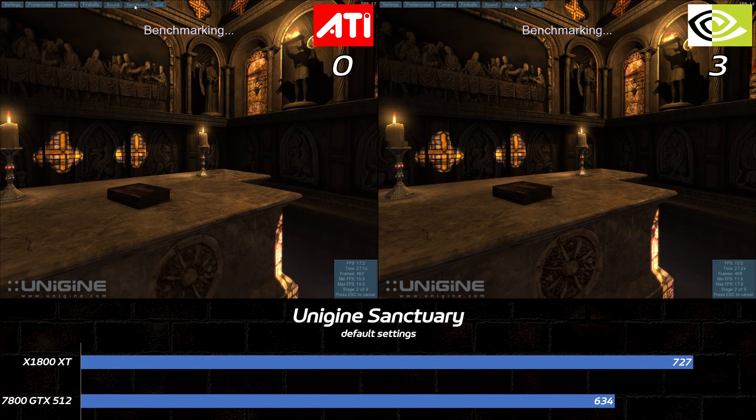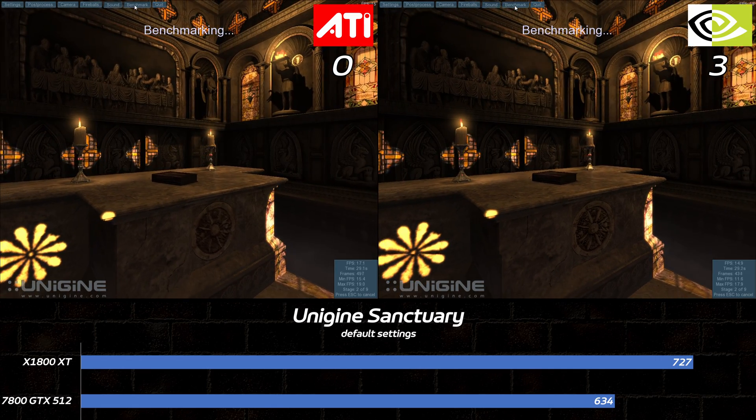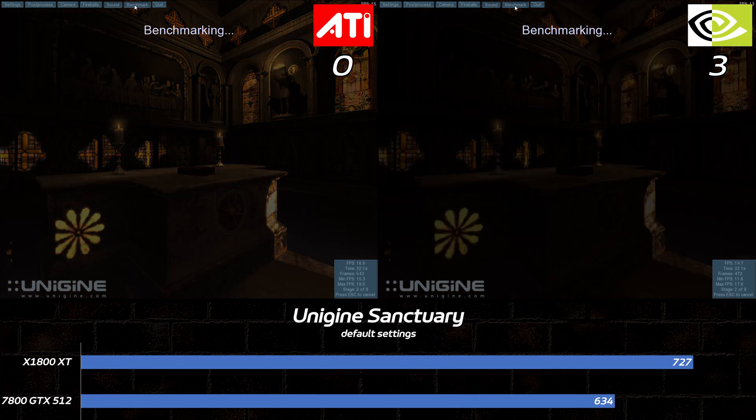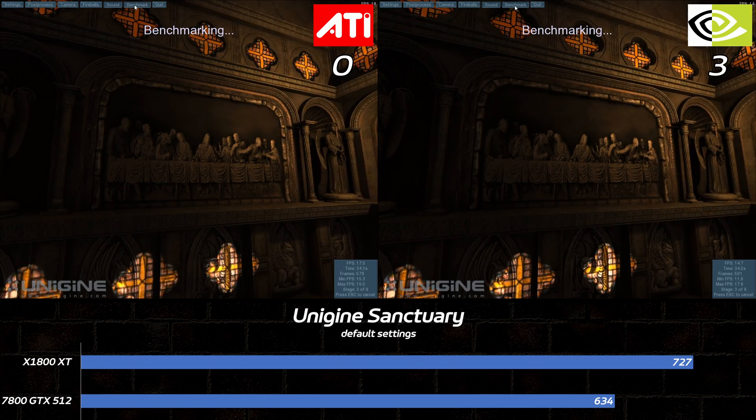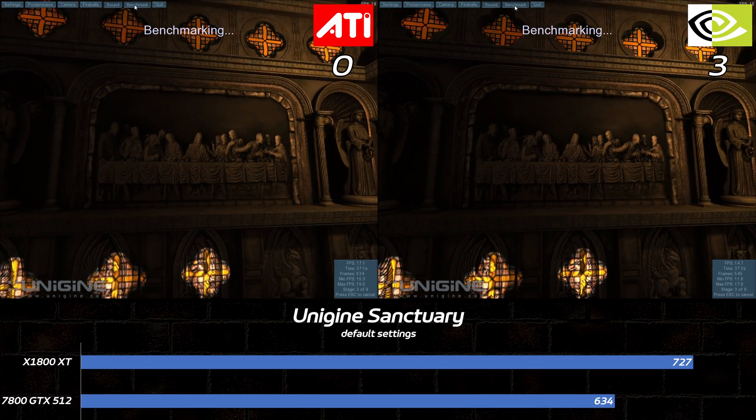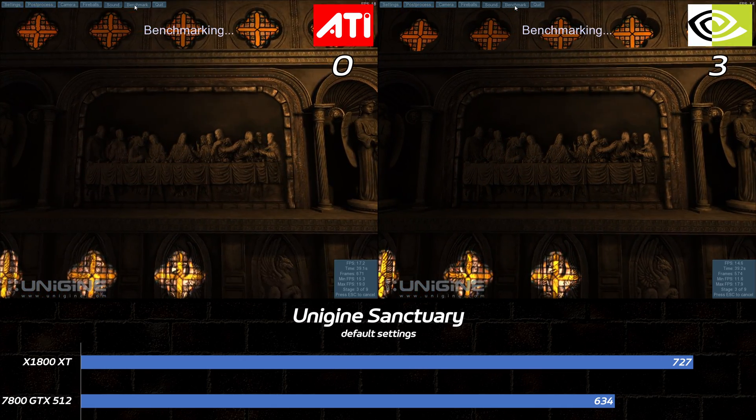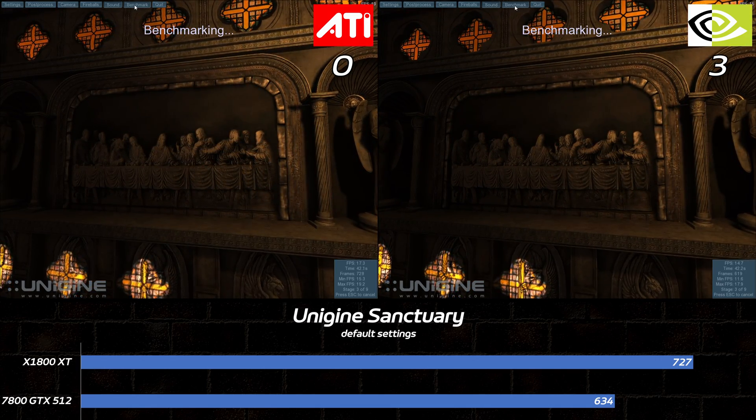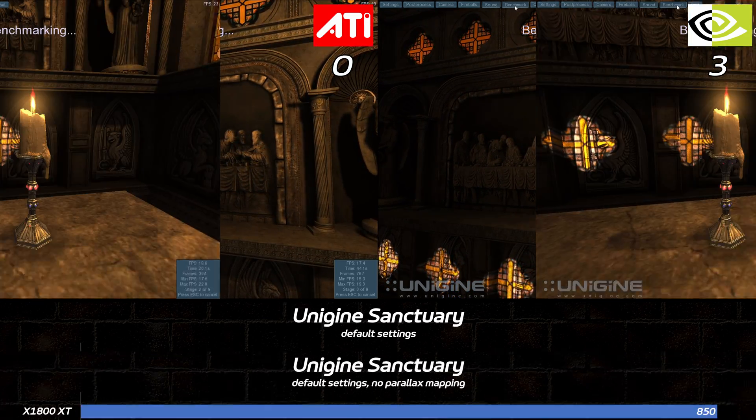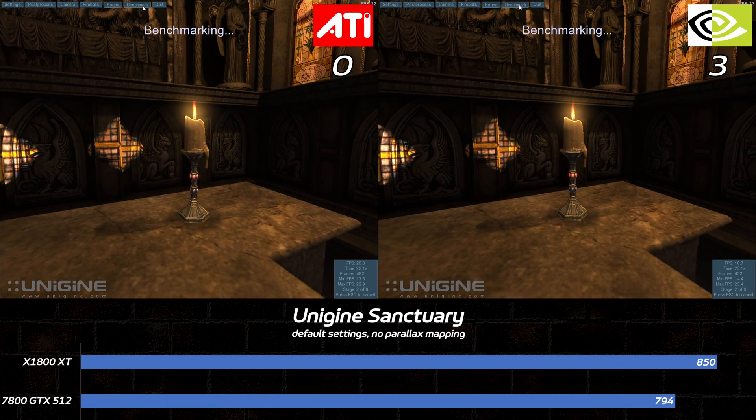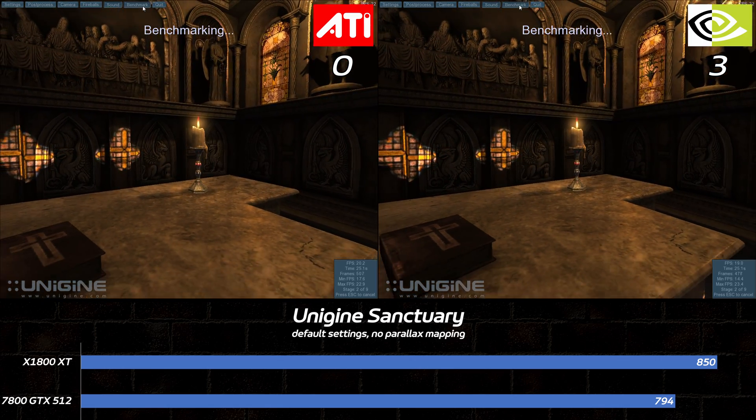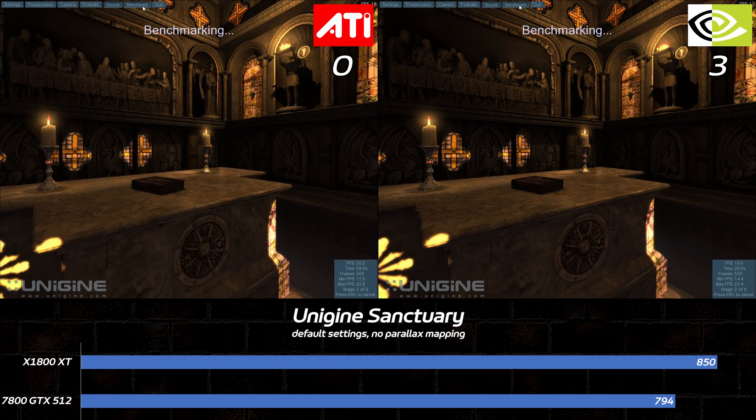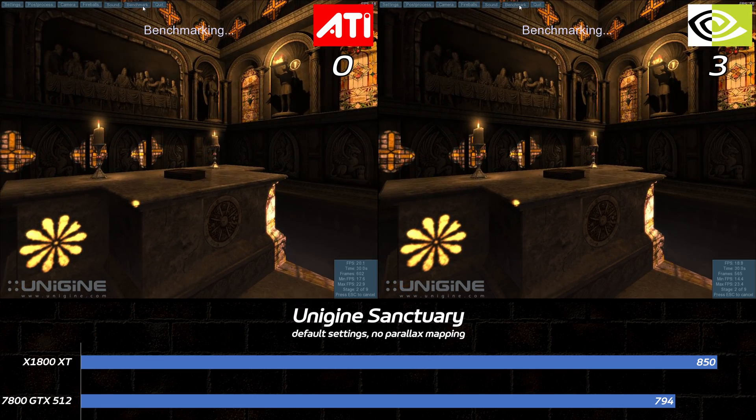Unigine Sanctuary swings the opposite direction, with a similar 15% win going to the X1800XT. The numbers don't tell the whole story for this one. The parallax mapping effect appears correct on the GeForce, but broken on the Radeon. I'm assuming this is due to the X1800XT's lack of vertex texture fetch support. Out of curiosity, I tested Sanctuary again with parallax maps disabled, and the Radeon's lead shrunk to just 7%. Because I'm feeling generous, I'll give NVIDIA the point for rendering correctly with default settings.